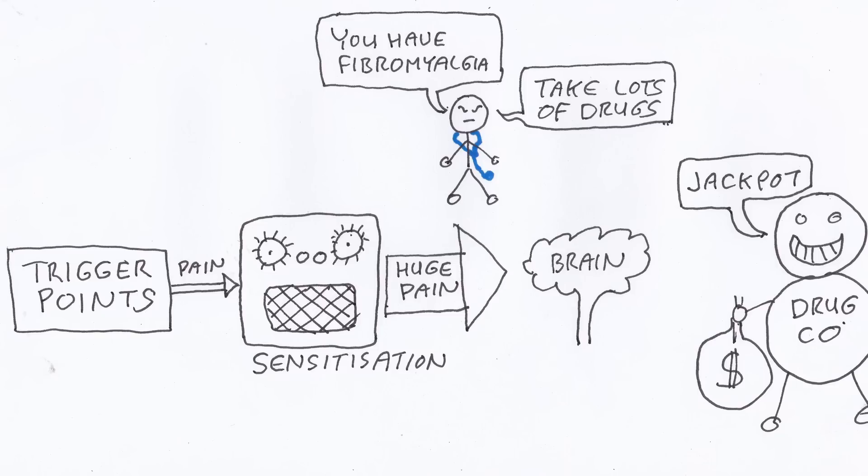Now, as this diagram shows, once sensitization occurs, trigger points feed in their usual pain, but it gets ramped up like a big amplifier. The doctors then run their tests and find nothing, so they tell you that you have fibromyalgia, and then the drug companies get to sell you symptom relieving drugs for the rest of your life.